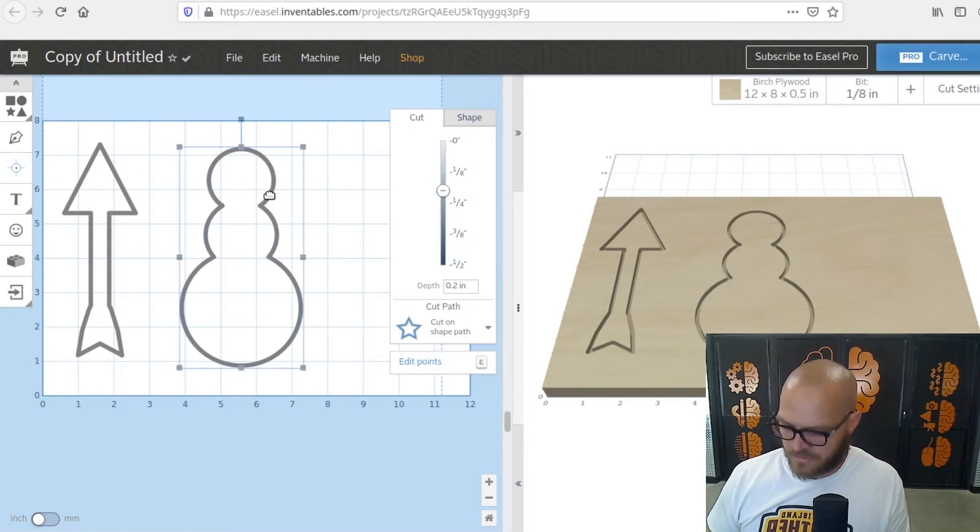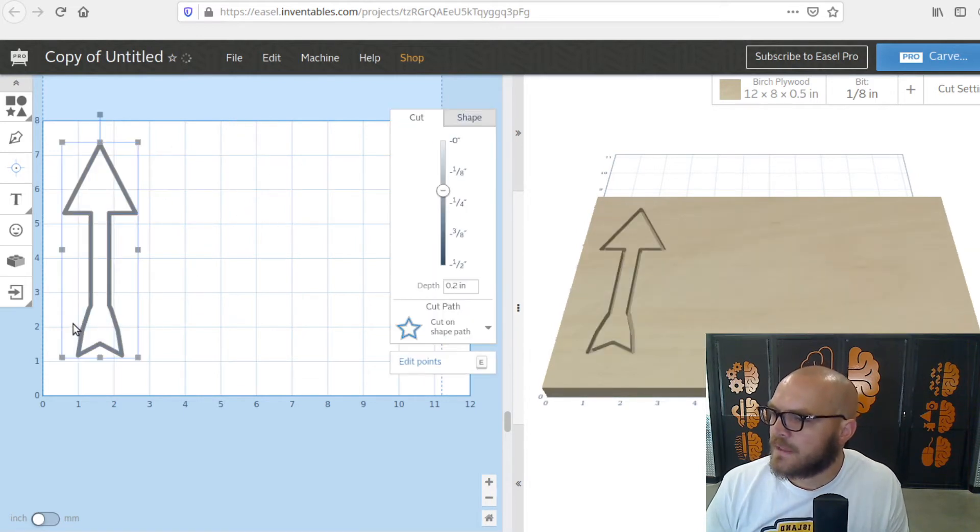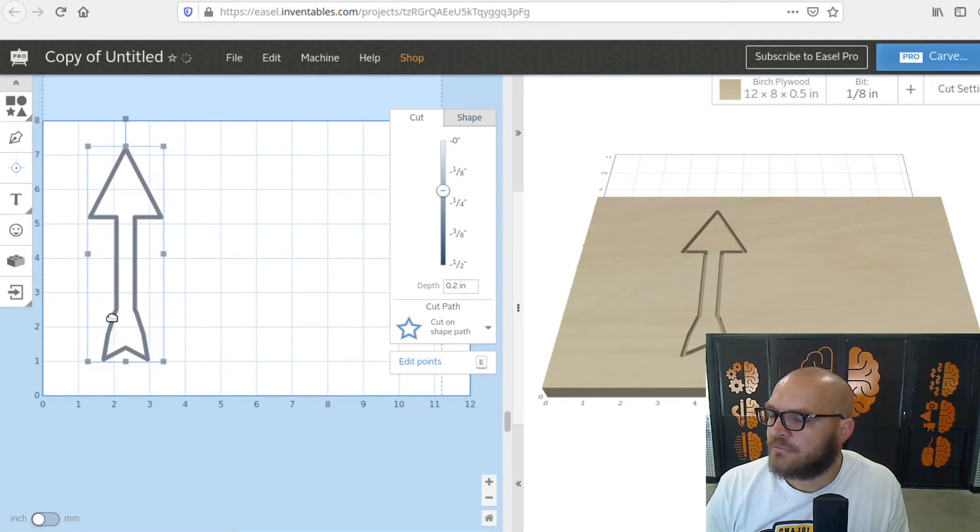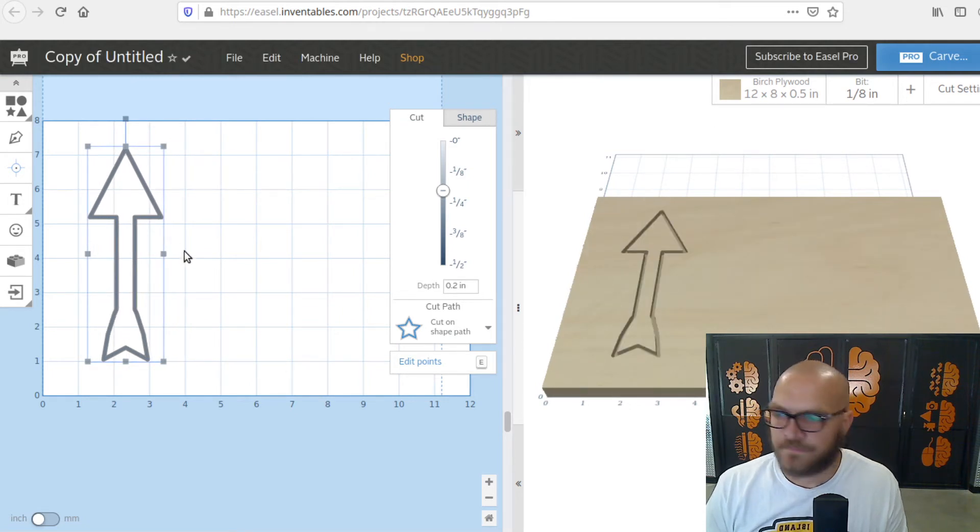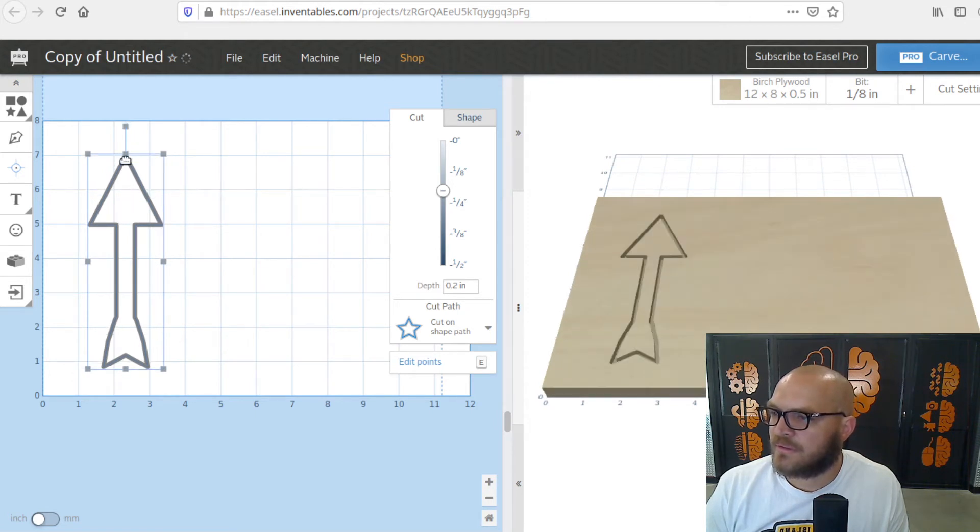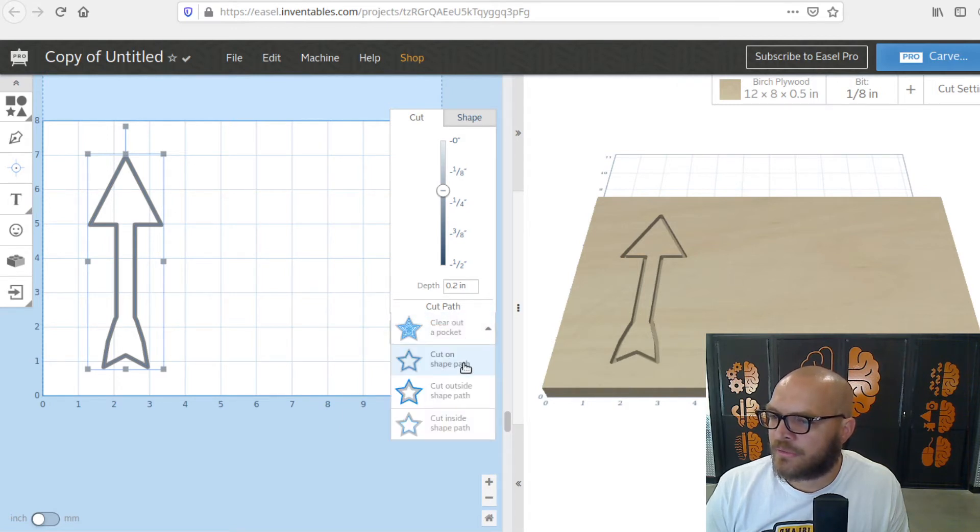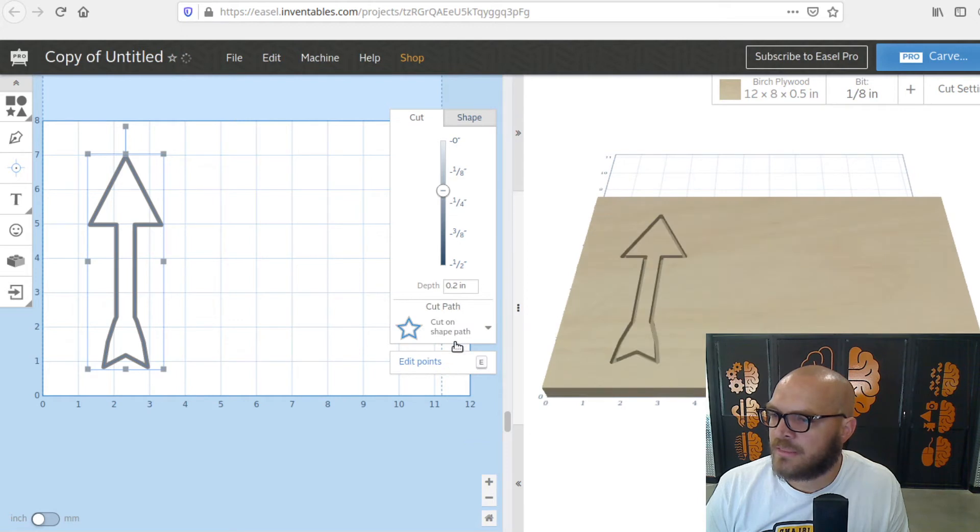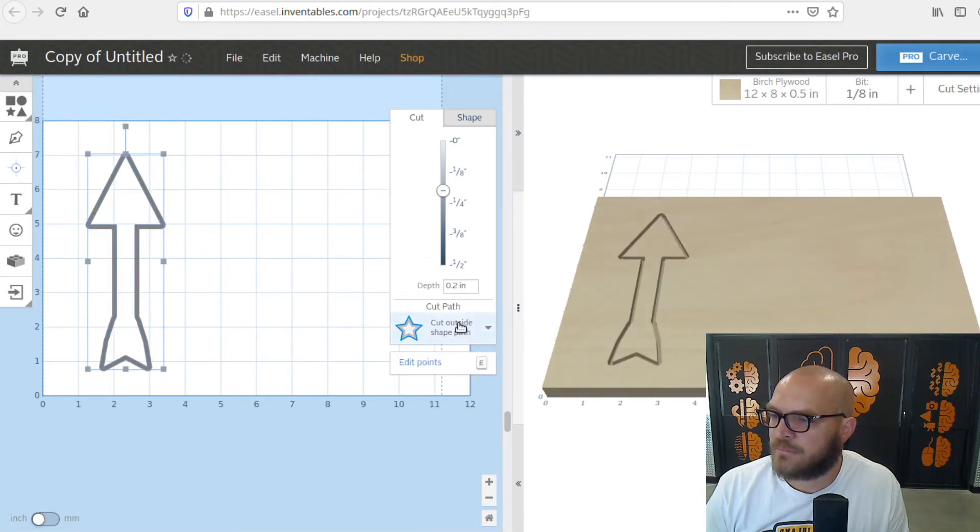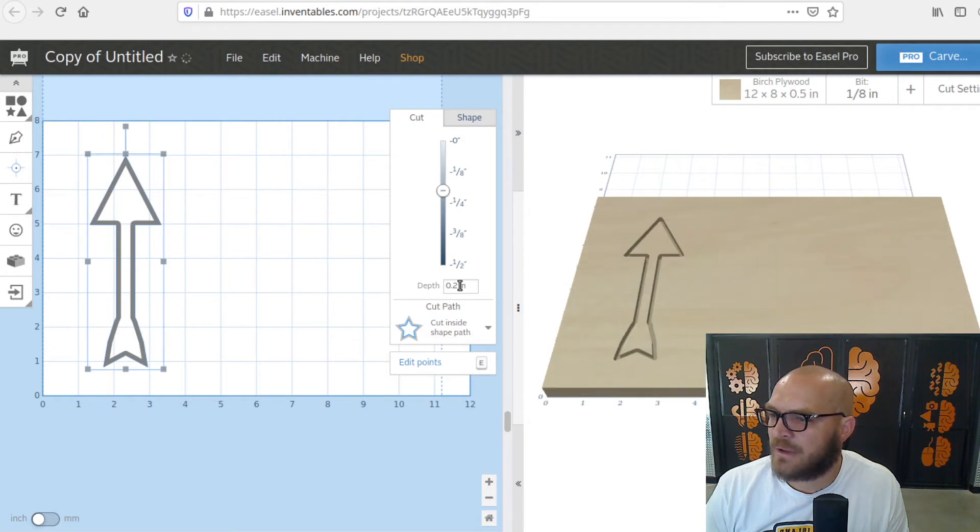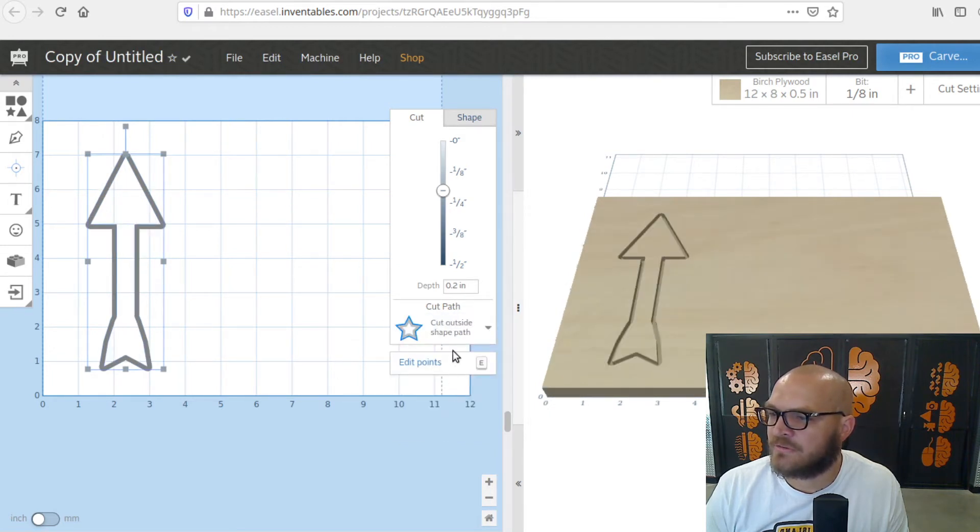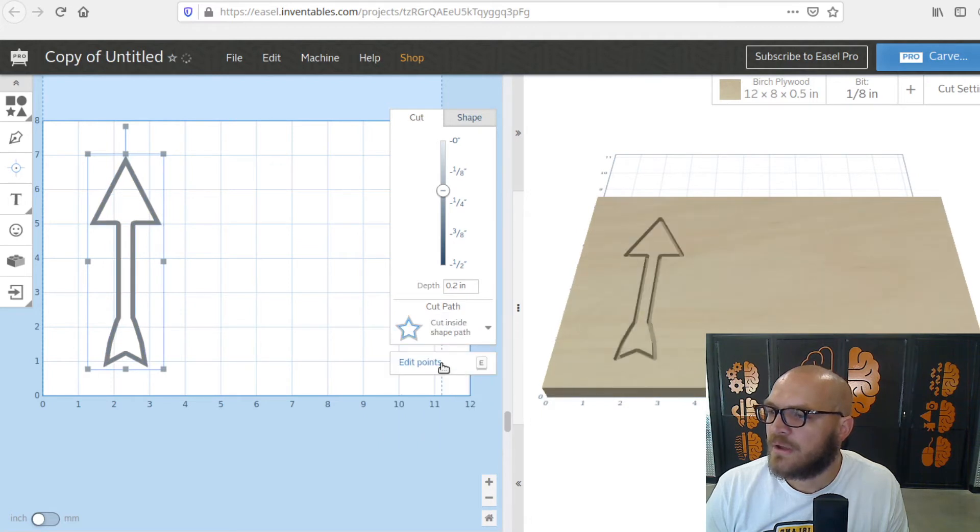Back to our arrow. This arrow, if we want the arrow to fit inside of a piece of wood, what we have to think about is the size of the arrow when it's done being cut. And so that's why there are three options here. We have cut on shape path, we've got cut outside of shape path, and we've got cut inside of shape path. And if you were watching, you can see that it's changing size as we go along. What's happening is this.